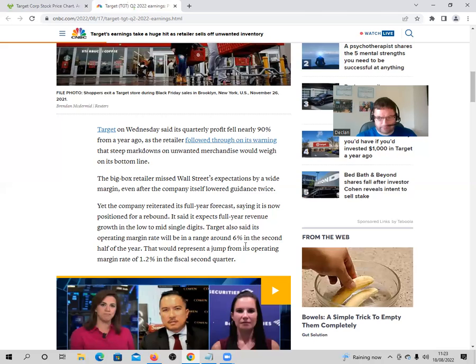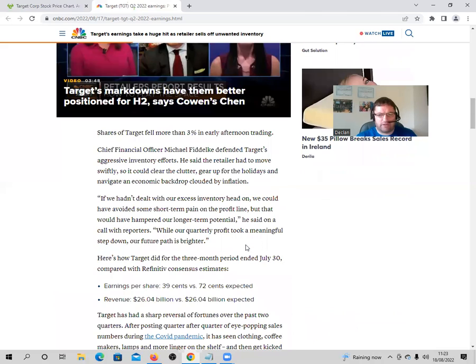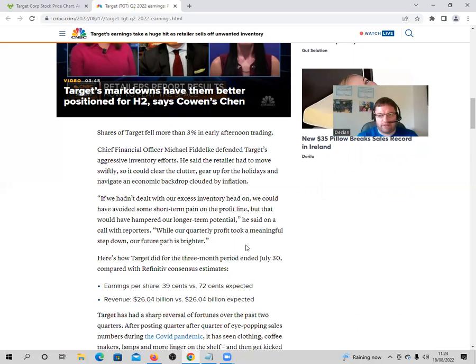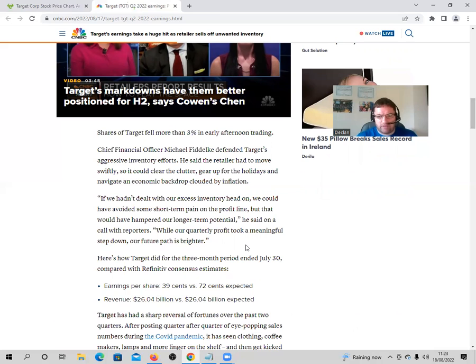So the earnings per share were 39 cents versus 72 cents expected. That was a massive shortfall. Revenue was $26.04 billion versus $26.04 billion expected. That was on target.